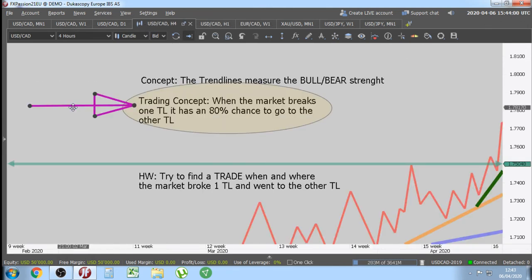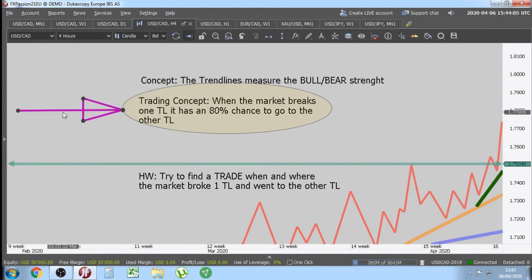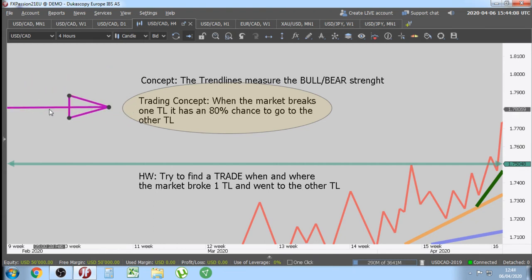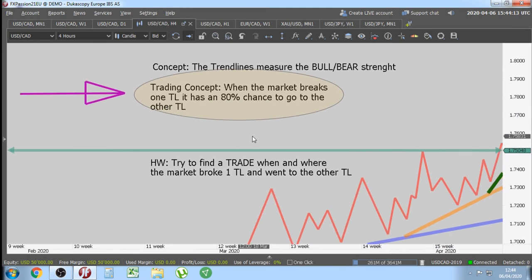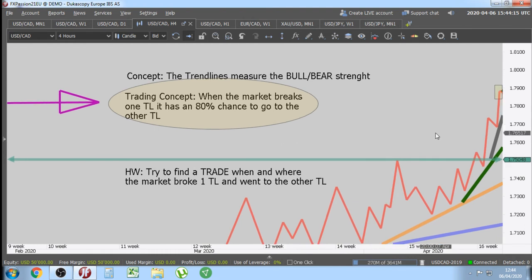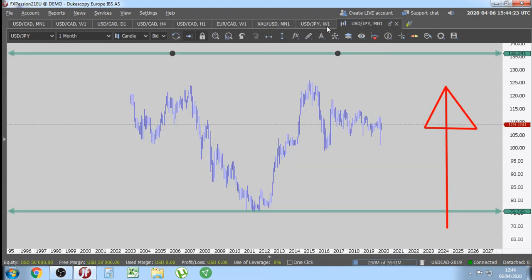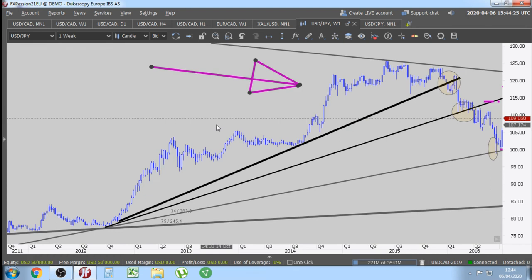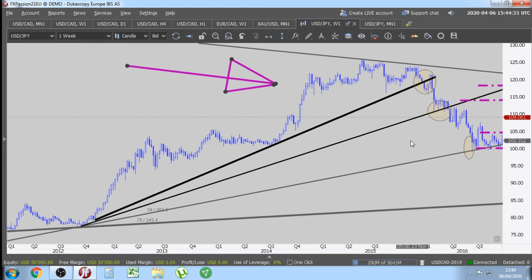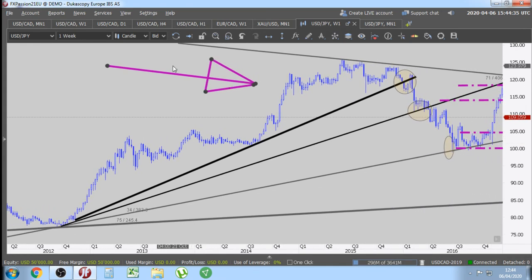The smaller the time frame, the less these concepts are going to work — there is a lot of noise on the 15-minute chart. The concepts you are learning work on the one-hour chart and above. Even Fibonacci most likely is not going to work on the 15-minute chart because there is too much noise.